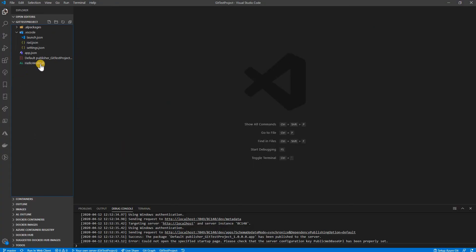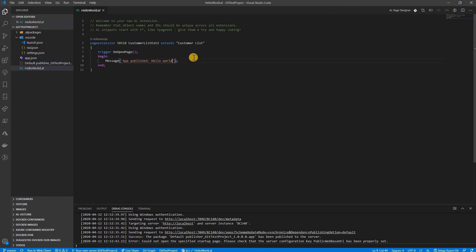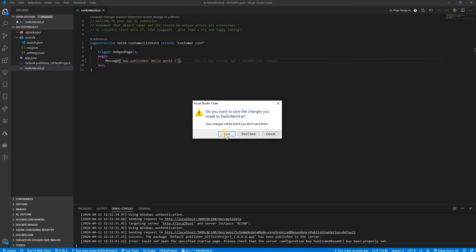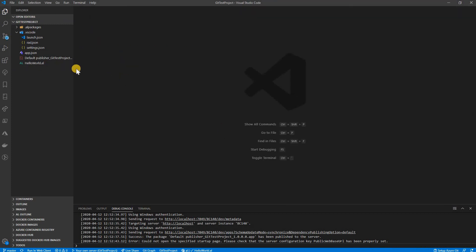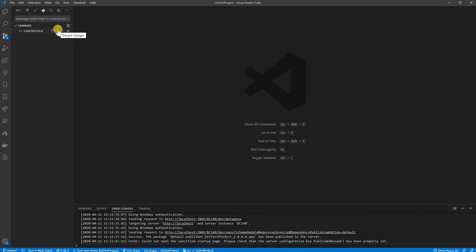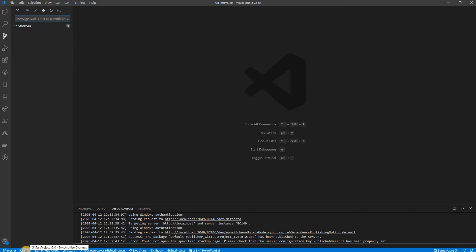Going back to the project, I want to make a change. I update the message to 'Hello World Two' and save. In the Source Control panel you can see there is one pending change — this change is not yet committed. I write a new commit message: 'message updated', and commit it.